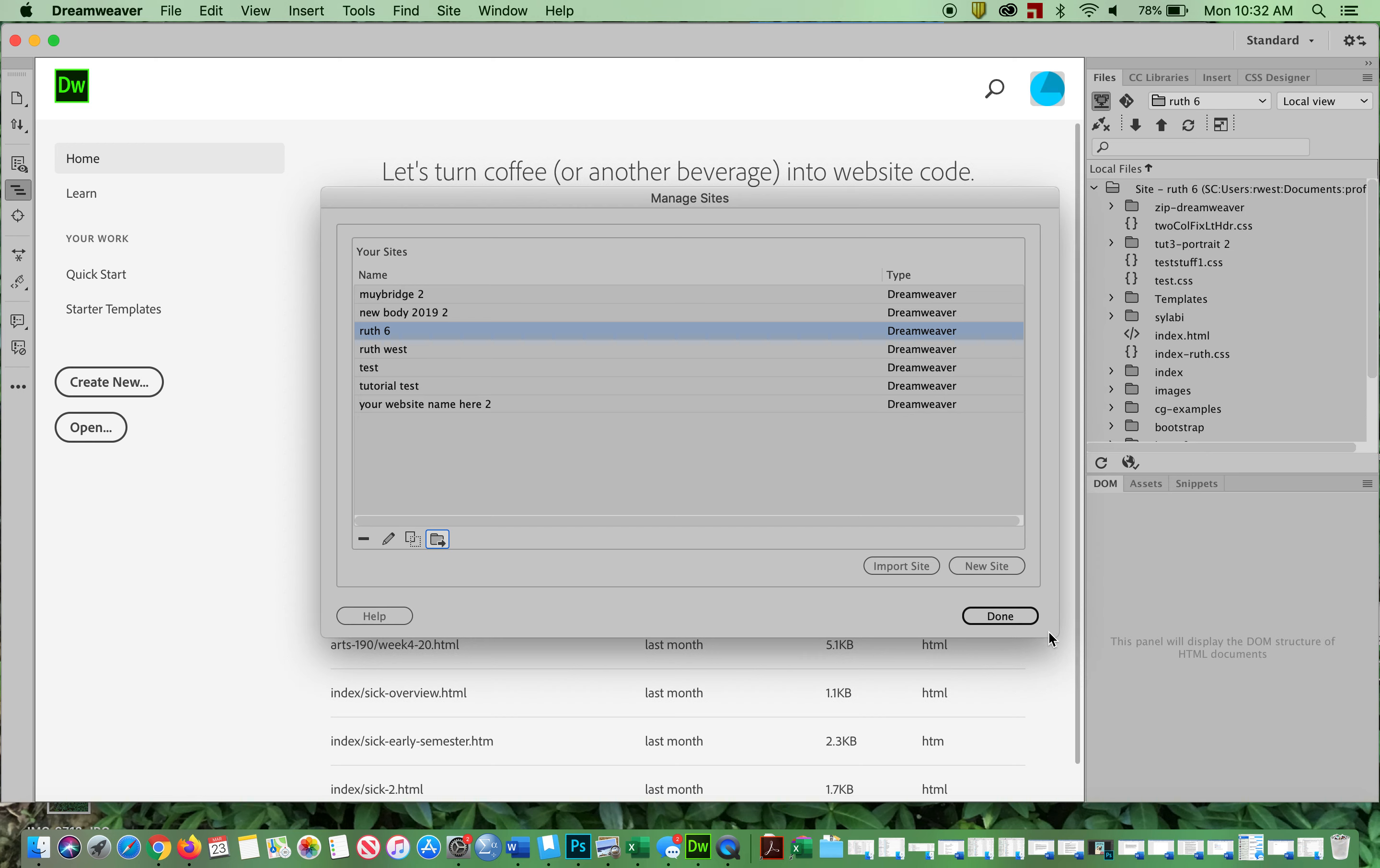Now, the good news is once you've opened it up on your own personal machine, you should only have to do this once, it should be coming up in here from then on.